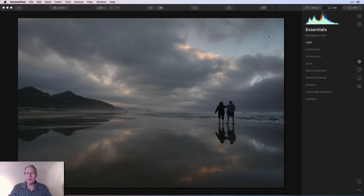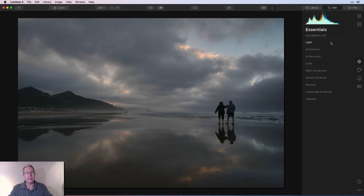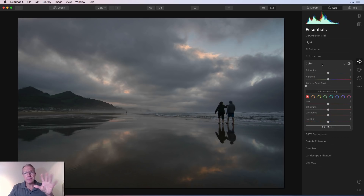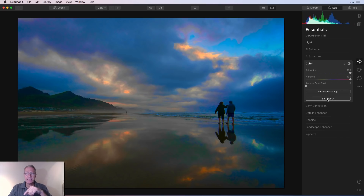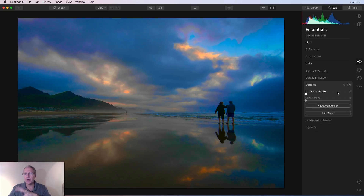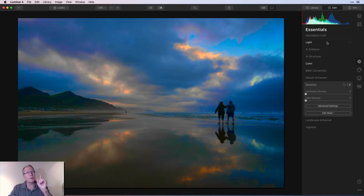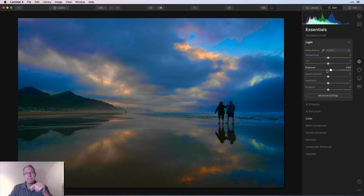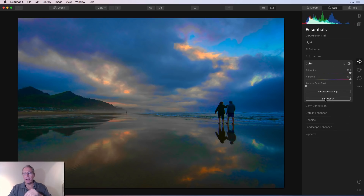Here's my base photo. I've gone into the Light tool and increased the exposure a little to brighten it. I'm going to make some really horrible colors just so they're easy to see — I'll take saturation and vibrance all the way to 100. It looks terrible, but down here below the advanced settings you have 'Edit Mask,' and any filter will have that option.